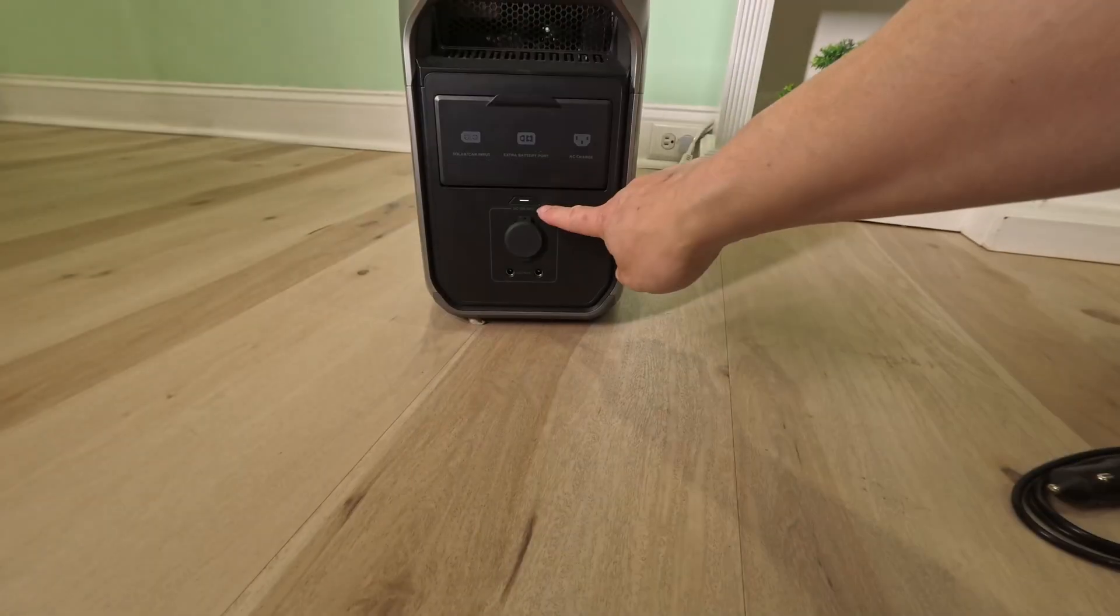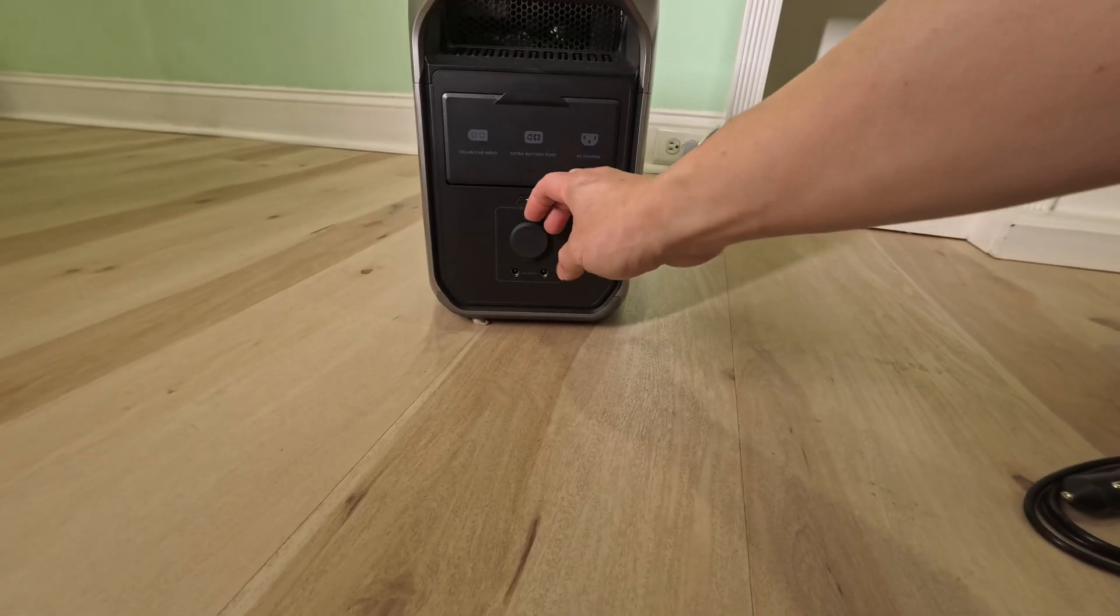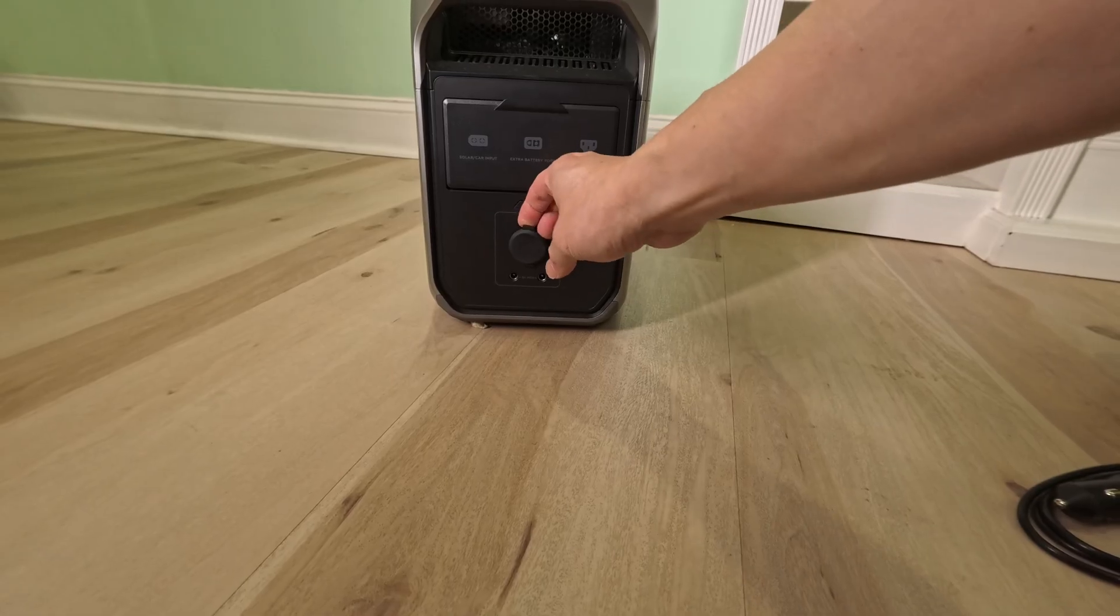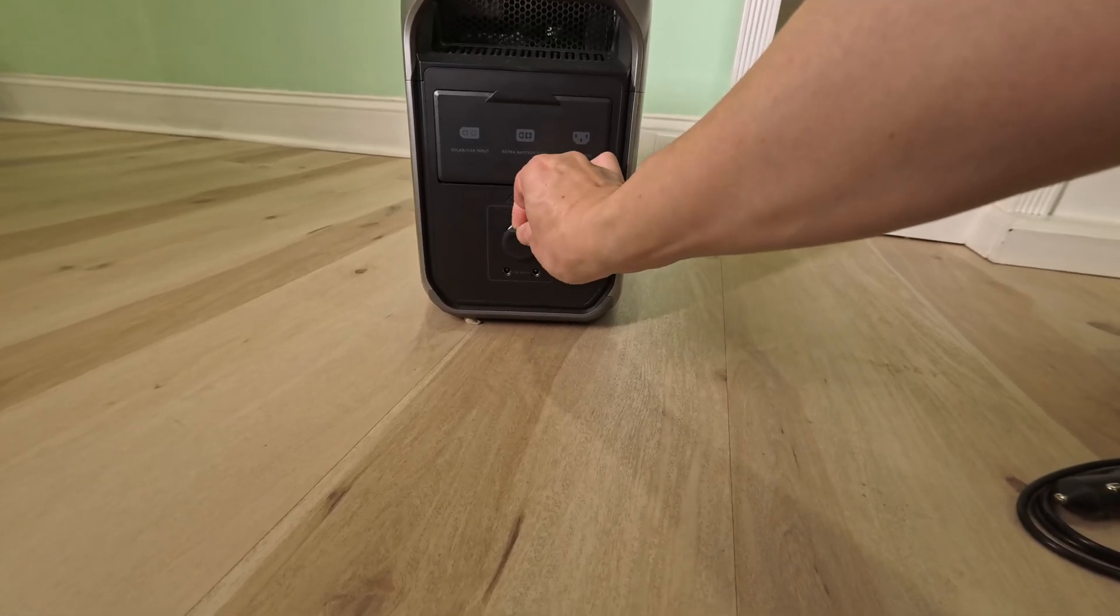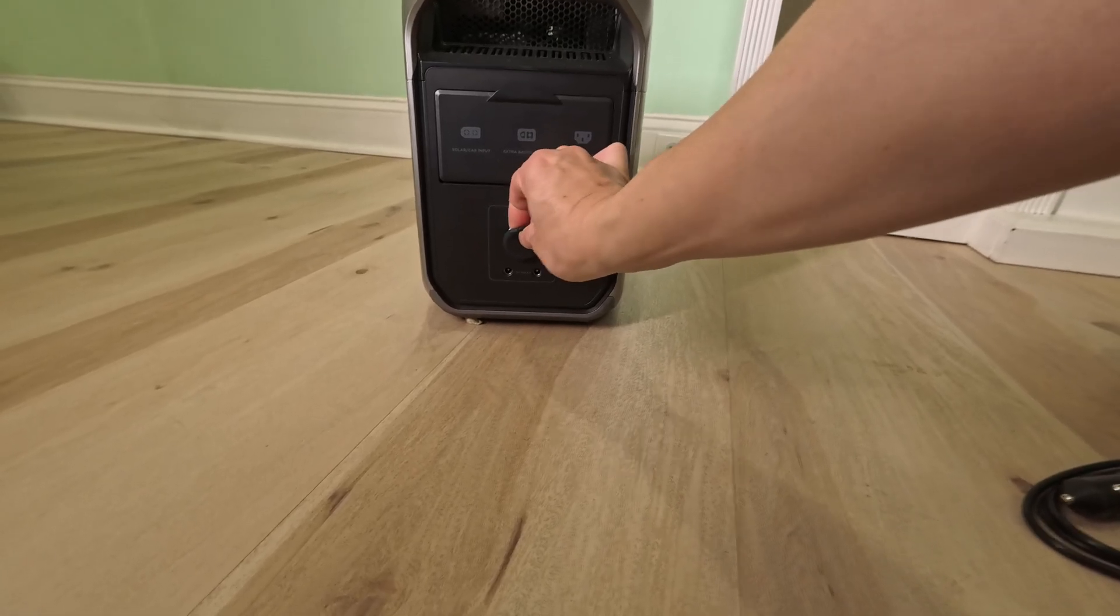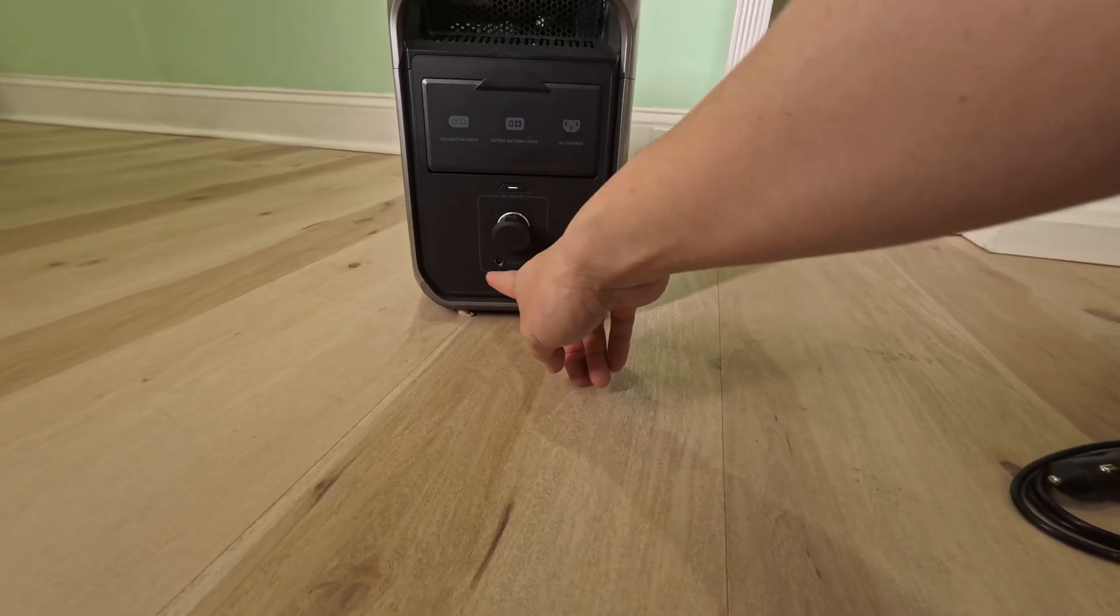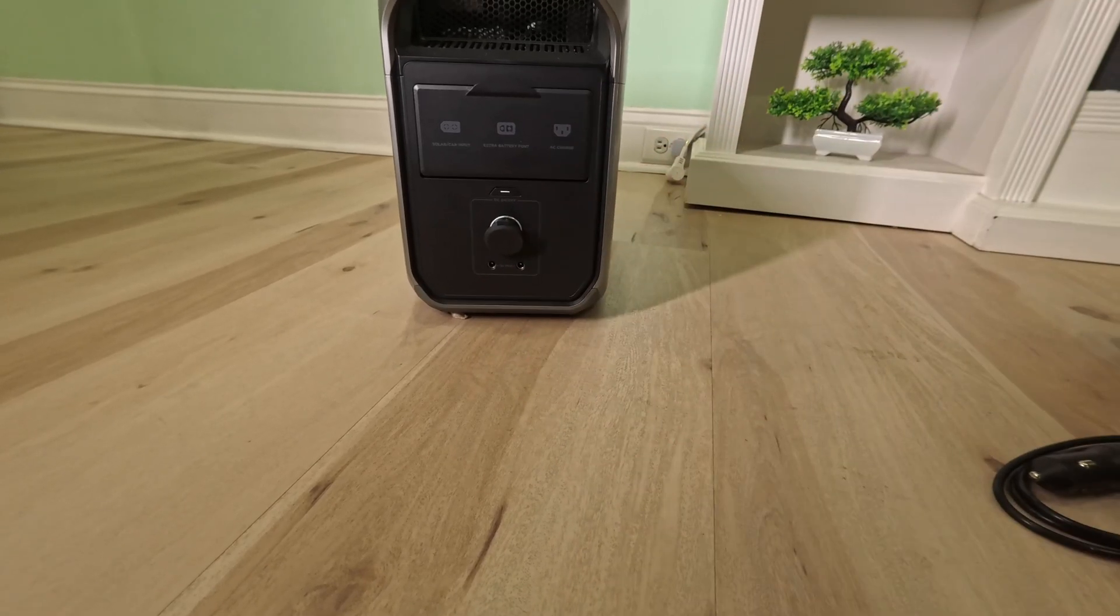This is the legacy DC output jack. You can output DC using the cigarette adapter or using the two barrel connectors.